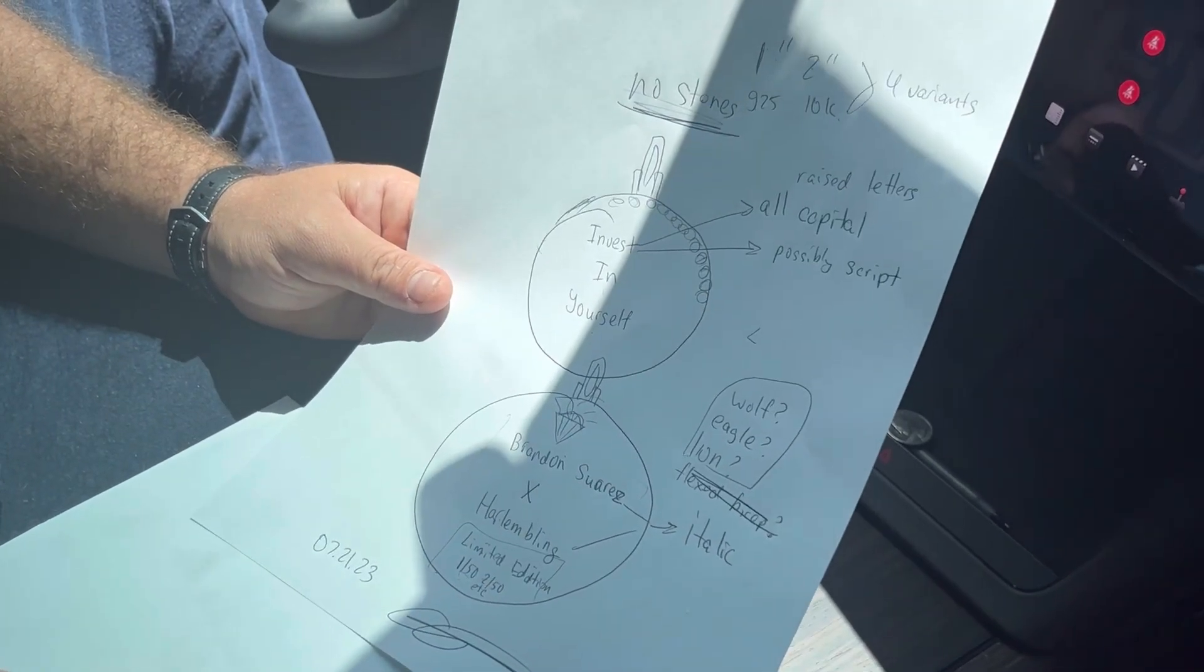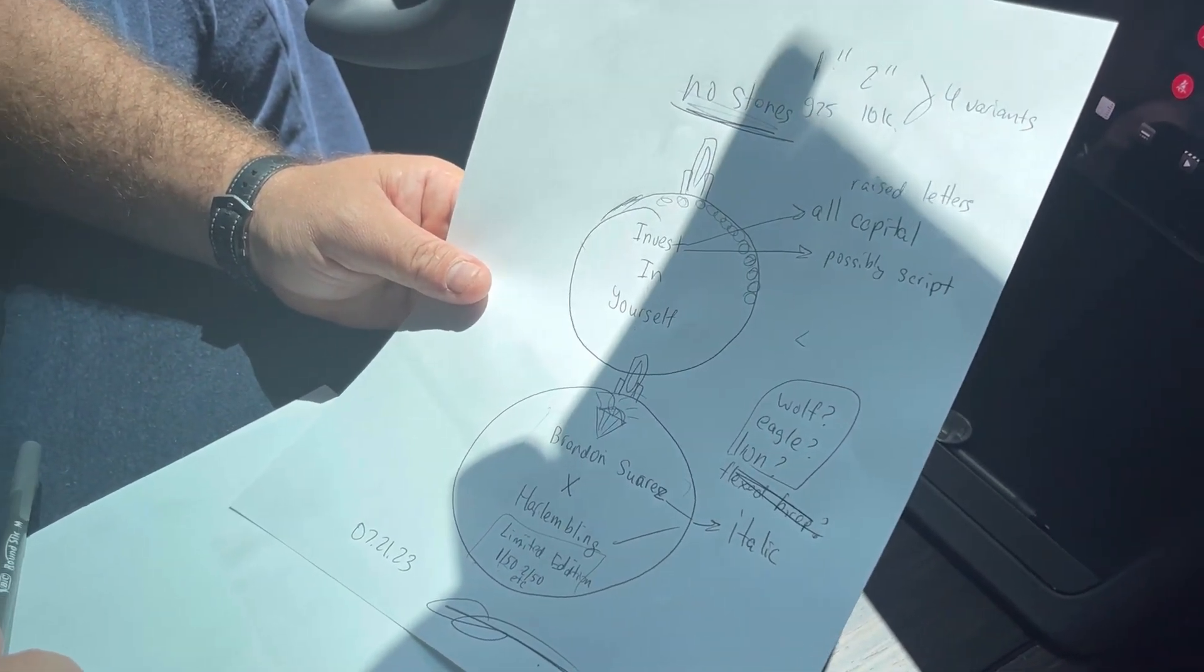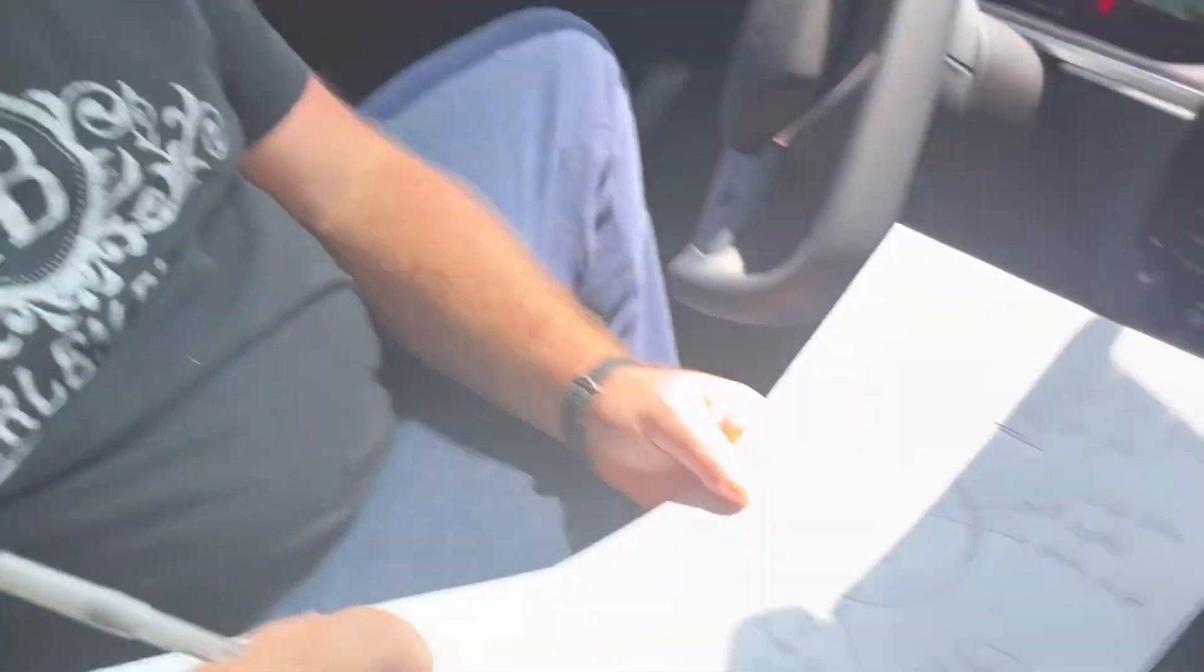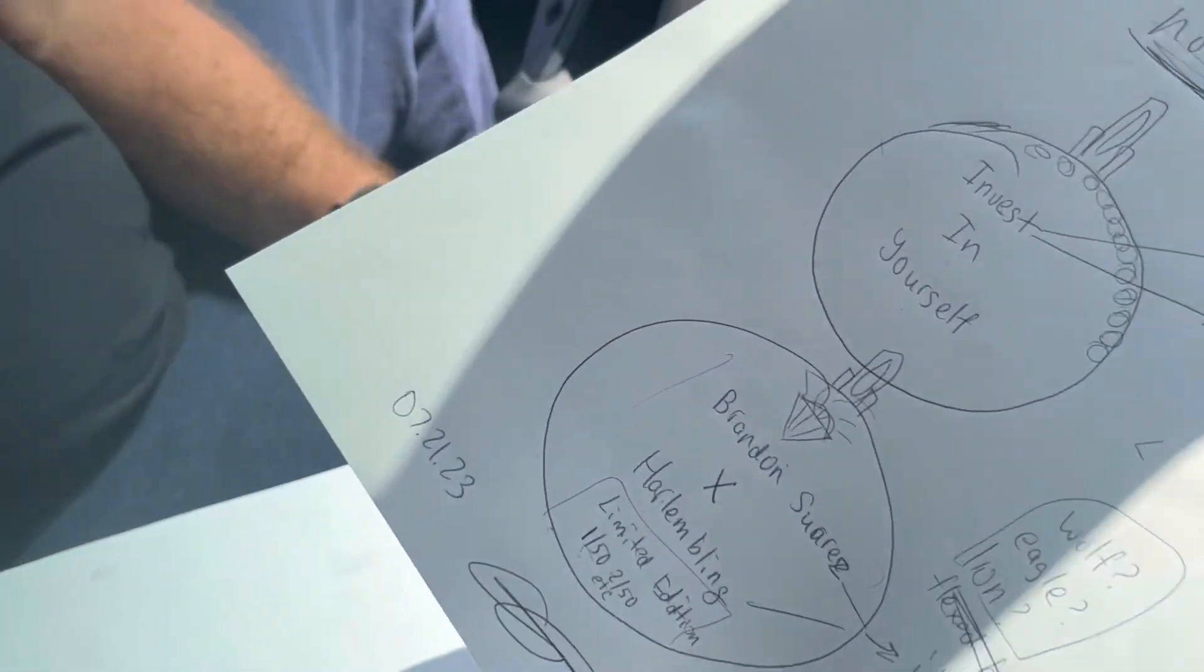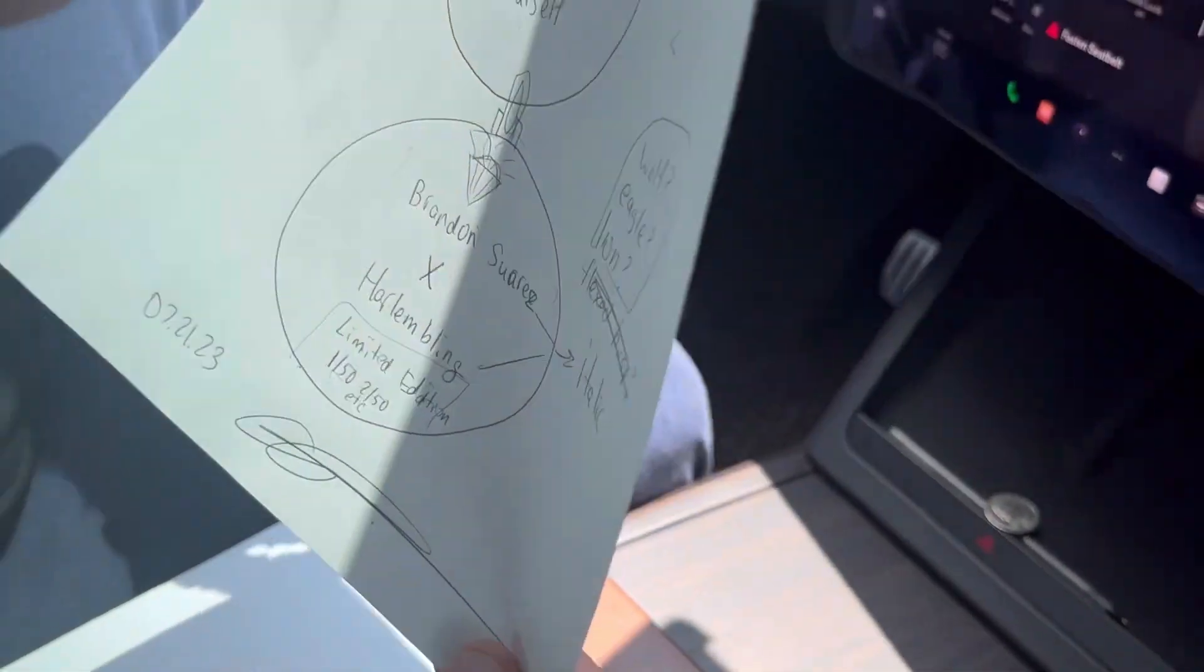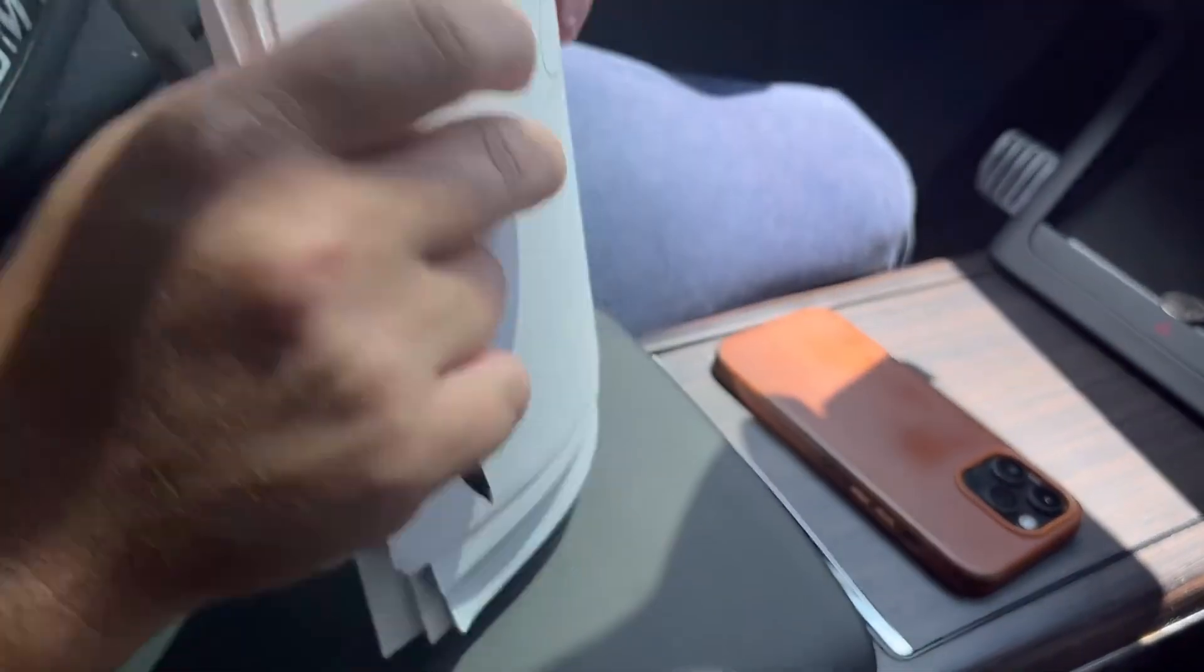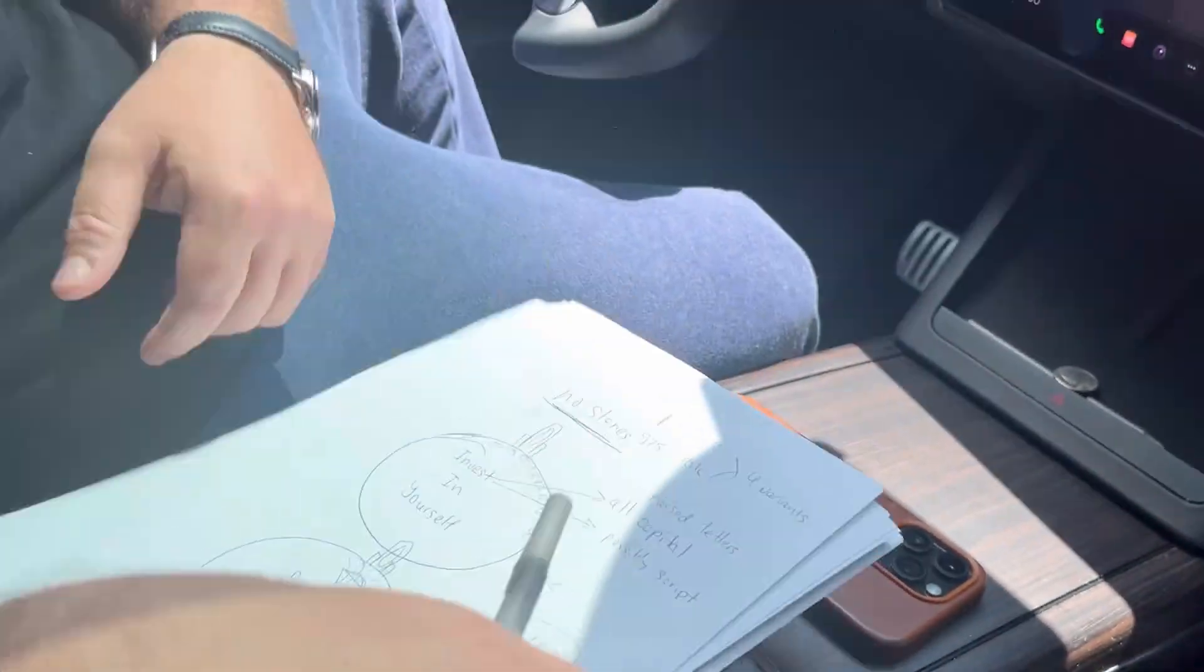Harlem Bling with Brandon. A year from now, two years from now, when you start collaborating with celebrities, I'm going to keep going back to this video. I want to keep, you want this? Just go. Yeah, I'll frame this. Yeah.